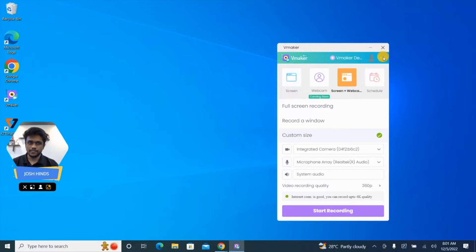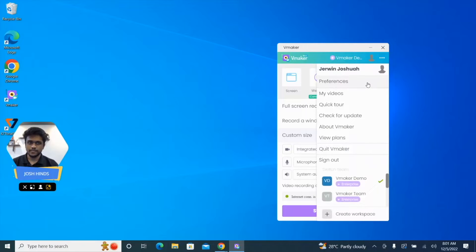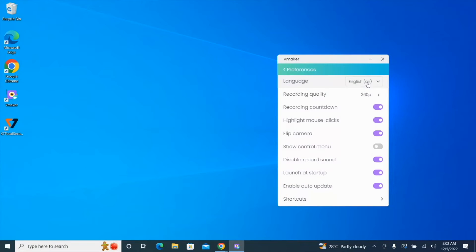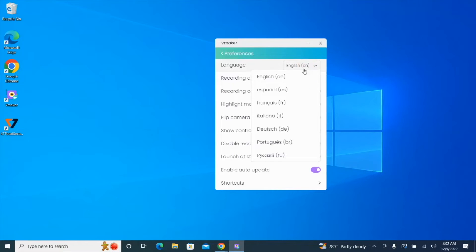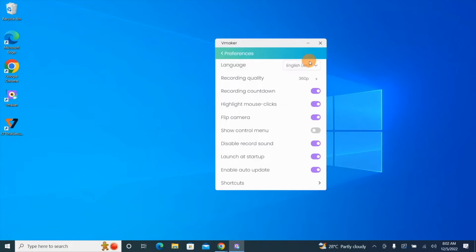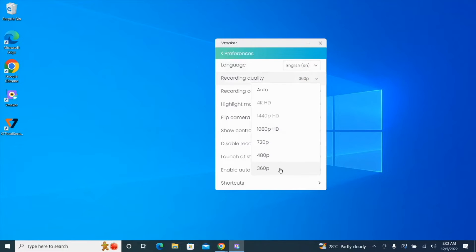Before we start recording, let's take a look at some of the options available under preferences. You can choose to use vMaker in seven international languages: English, Spanish, French, Italian, German, Portuguese, and Russian. You can also set the default recording resolutions for your videos here.